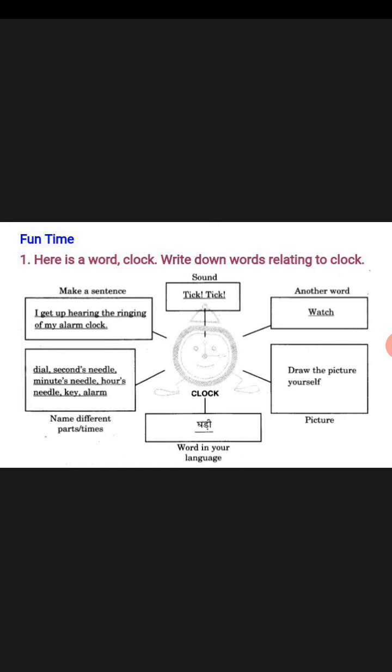Now put it aside and do the exercise on your own — please don't copy it. You have understood, you can do it very easily. After doing this, there is another exercise. What is it? In the center is the word morning. Just like before, you will complete that exercise.